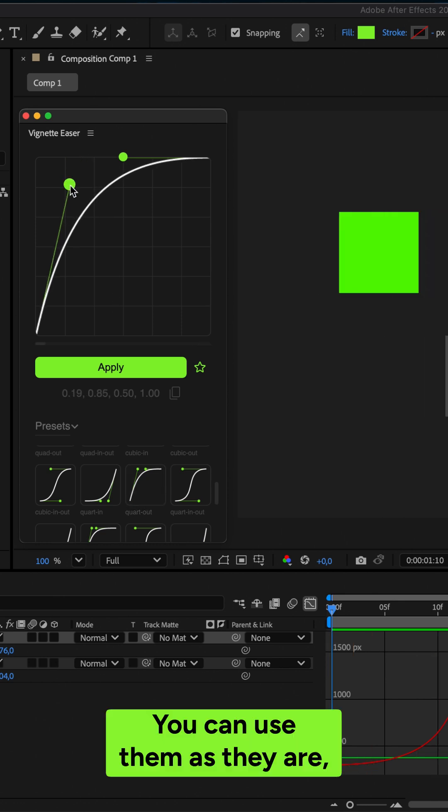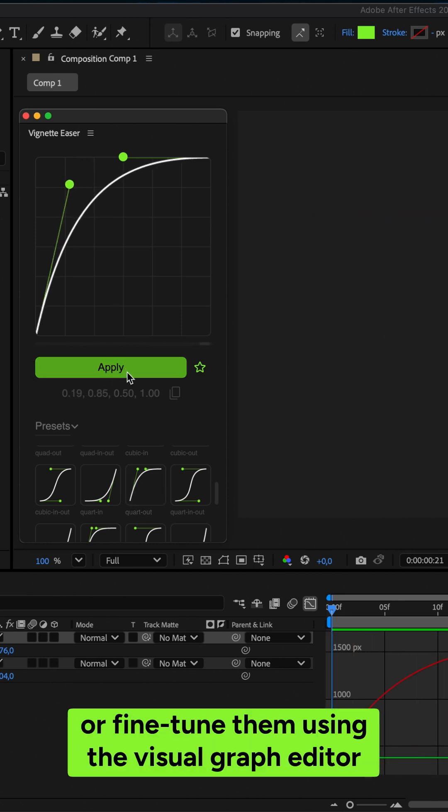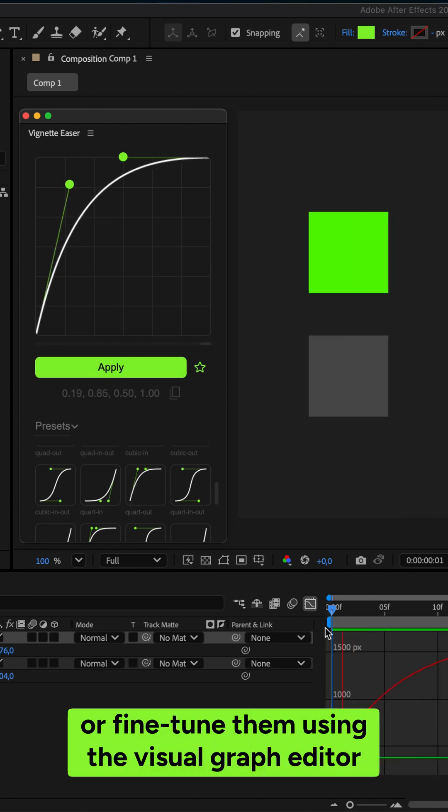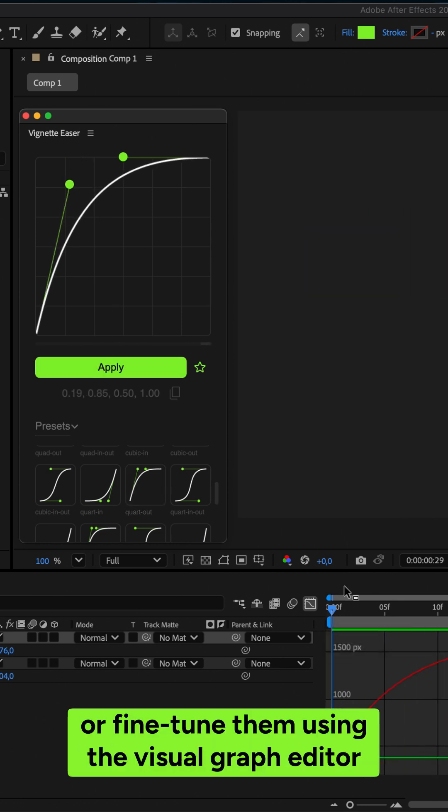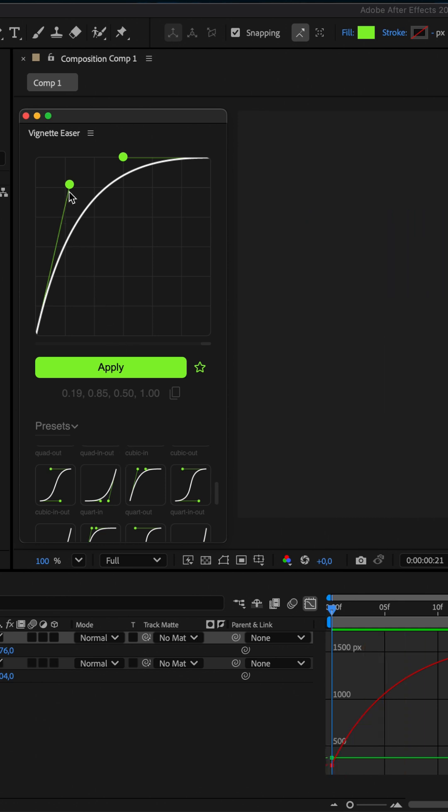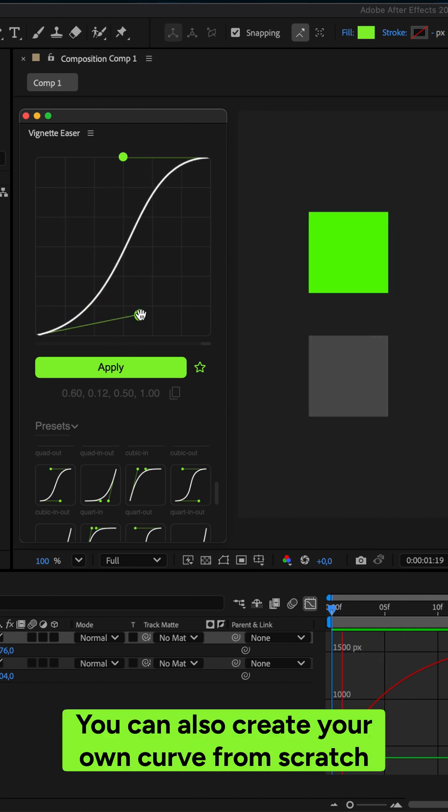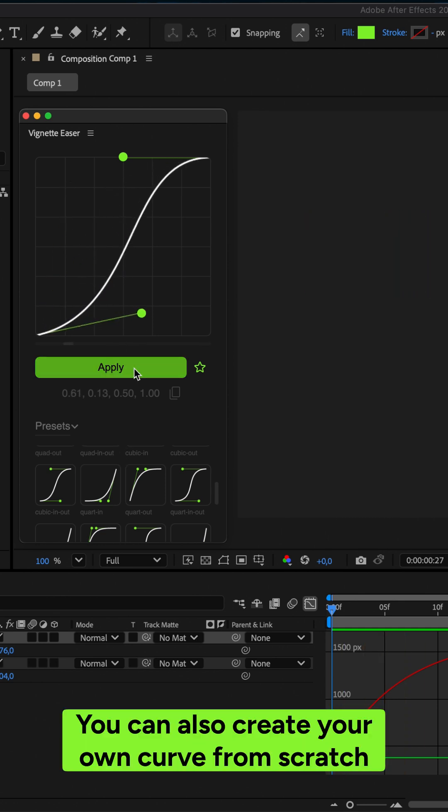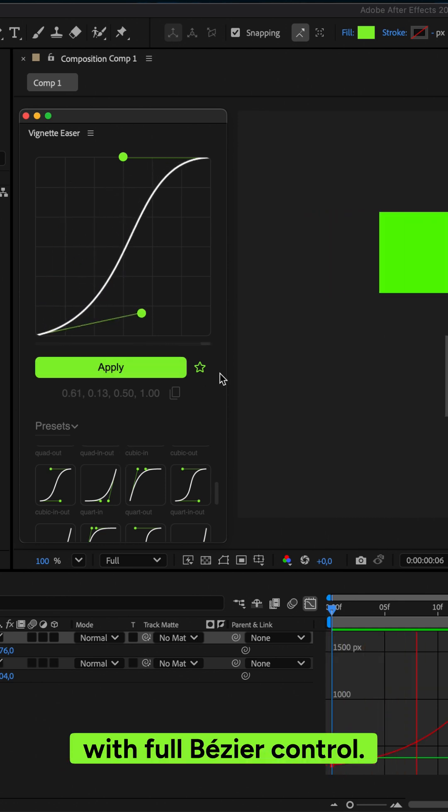You can use them as they are or fine-tune them using the visual graph editor with responsive handles for precise control. You can also create your own curve from scratch, with full Bezier control.